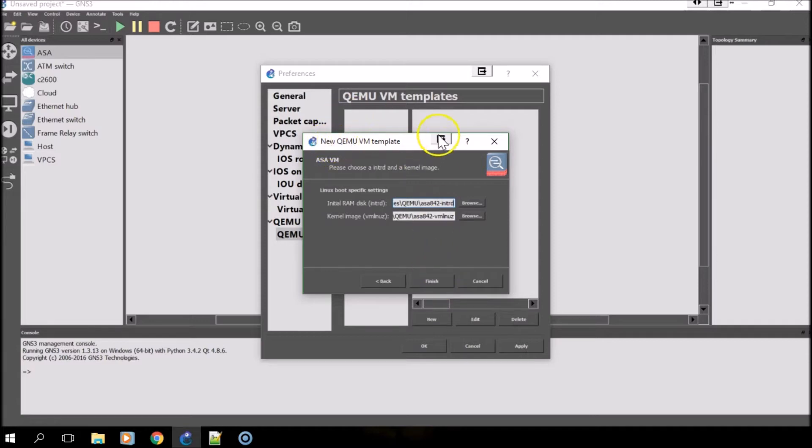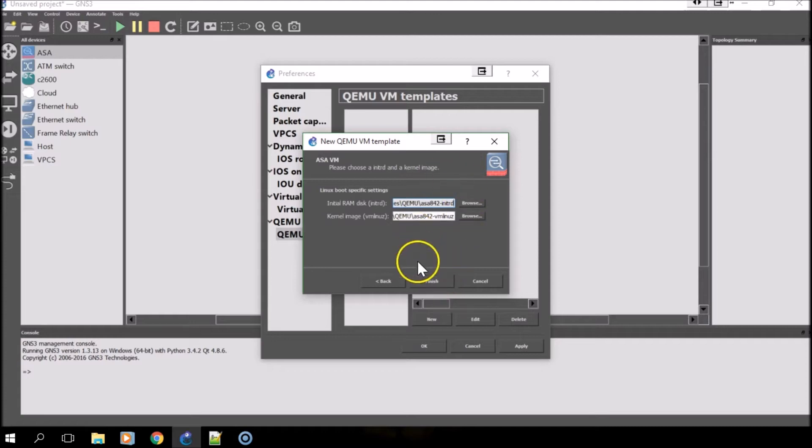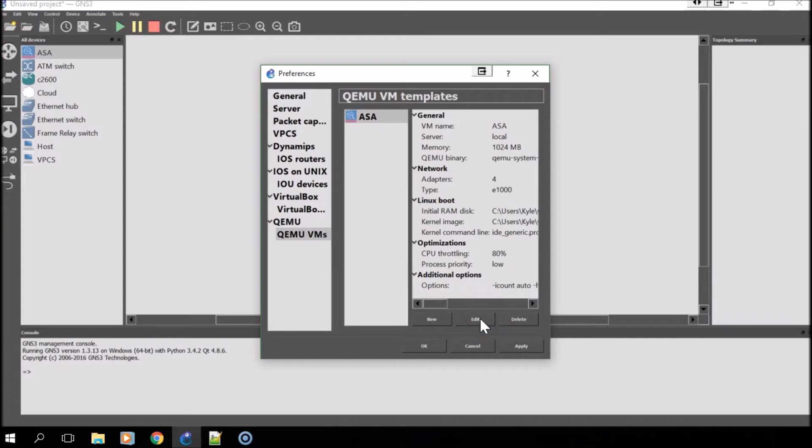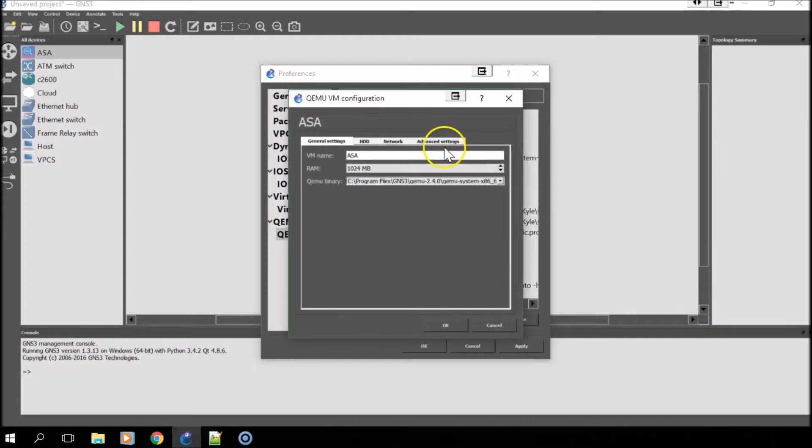As far as the VM template for the ASA firewall is concerned, that's it. You can click Finish. Now in order to get it working properly, you'll want to select Edit.